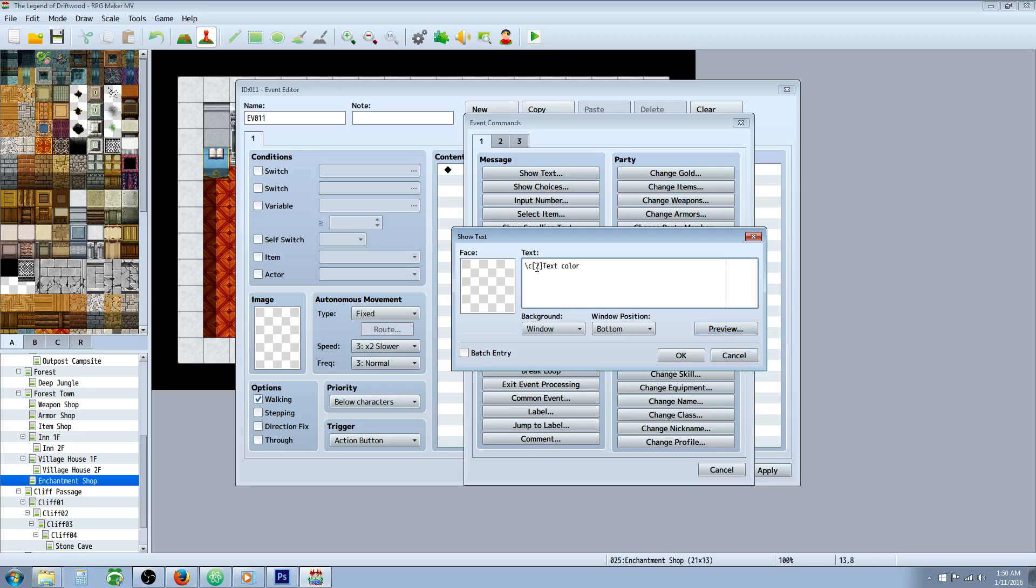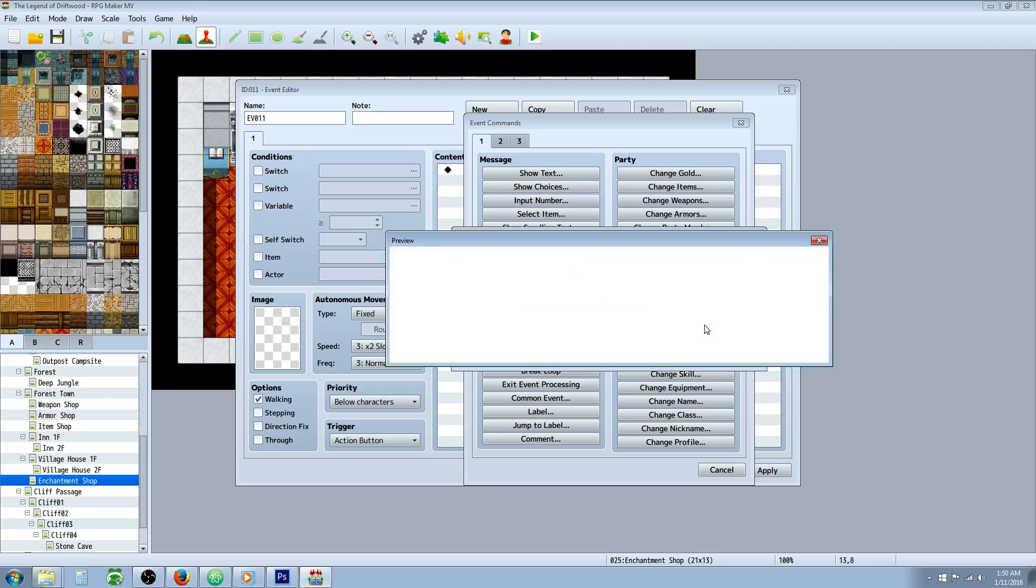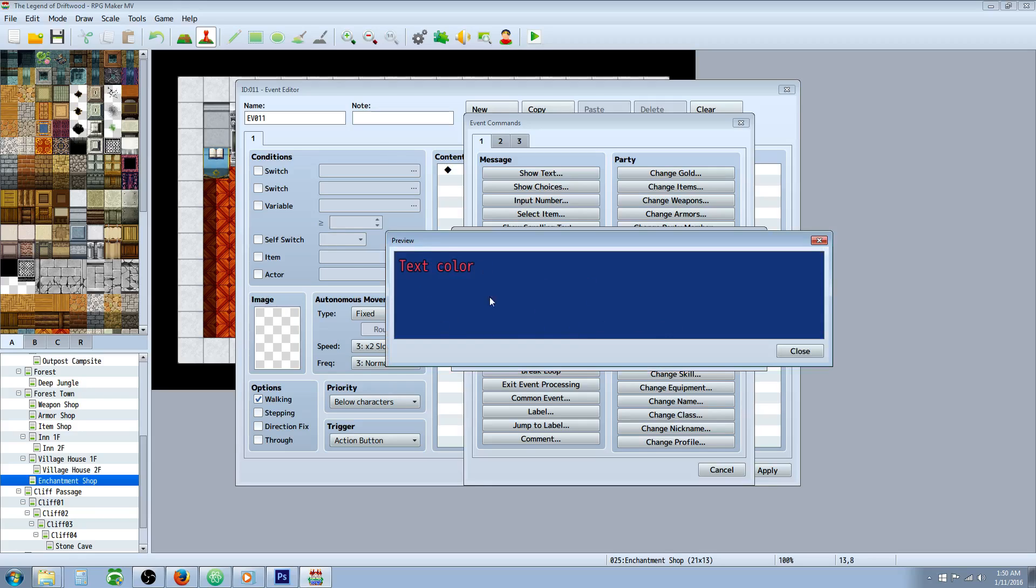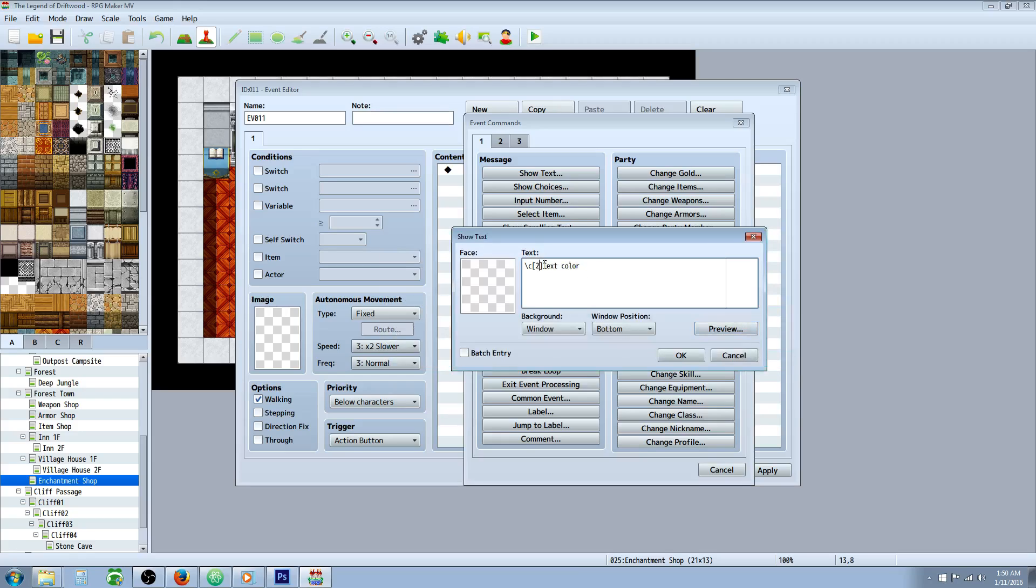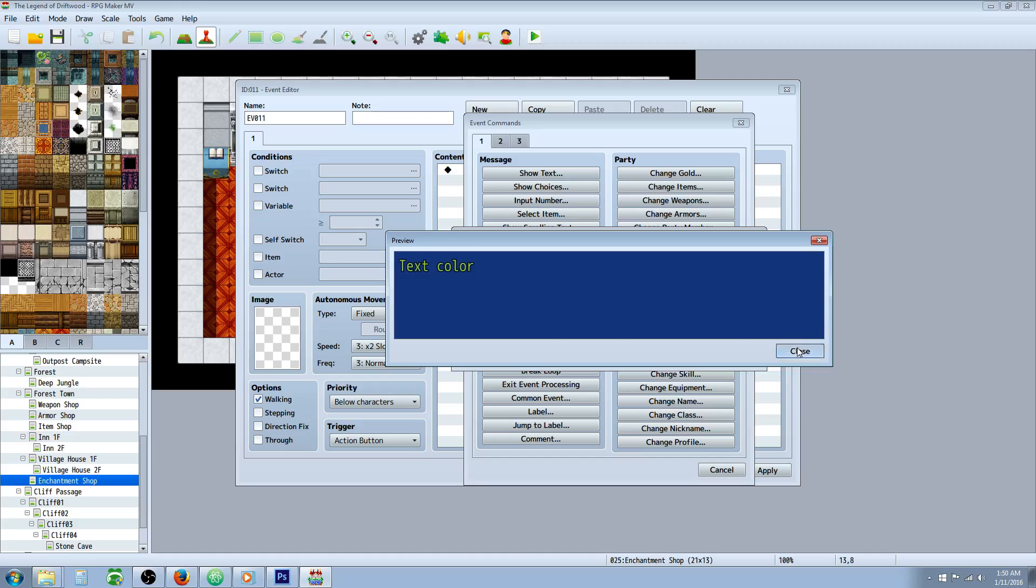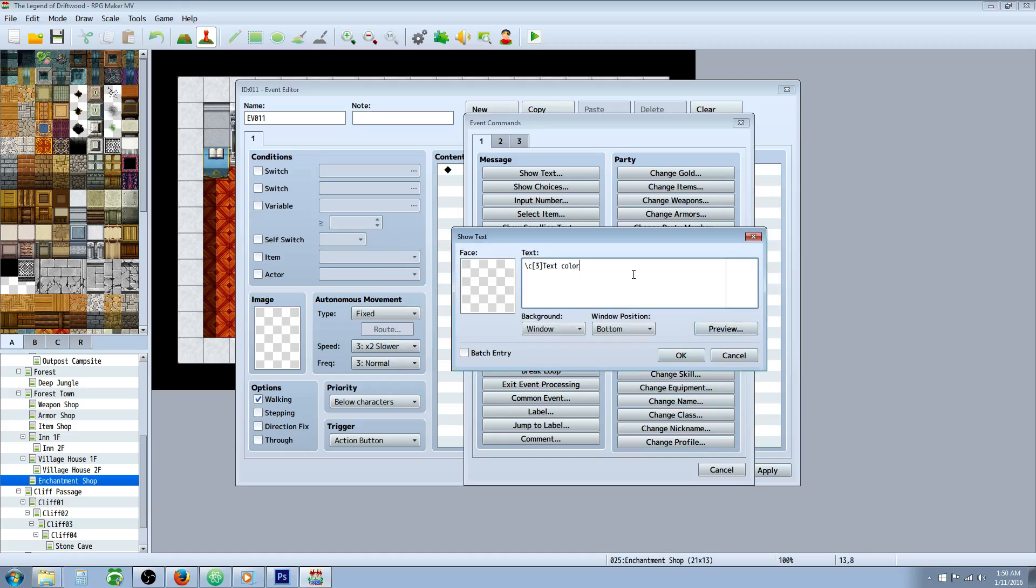Just change that number and hit preview, and you'll be able to see all the colors. When you've found the color that you like, you can leave it like that.